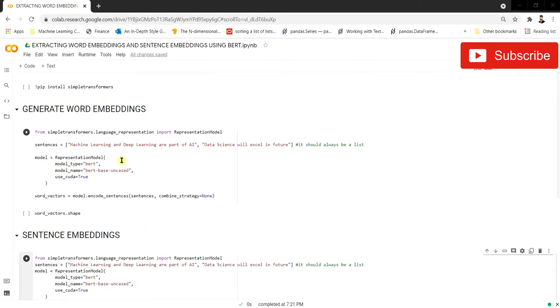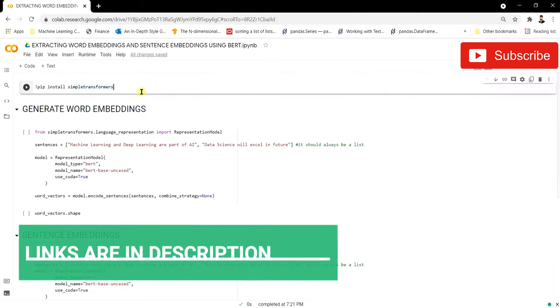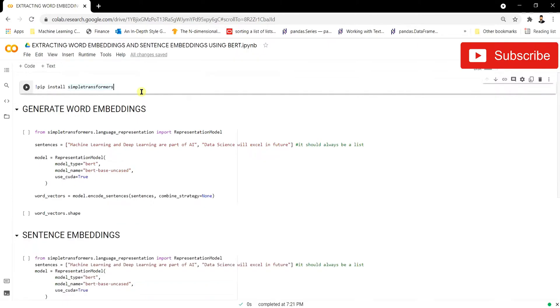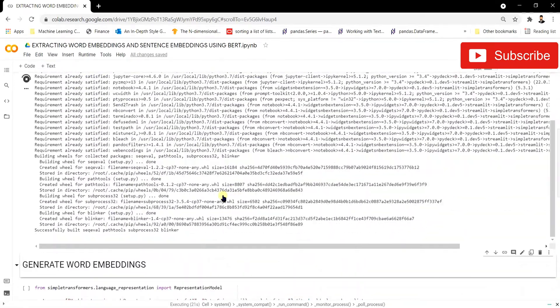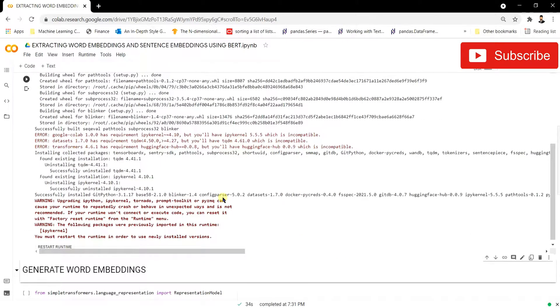Let's start the video and install the libraries. We'll run pip install simpletransformers — I'm going to be using this simpletransformers library for all kinds of NLP tasks. Once the installation is done we have to restart the runtime, so we'll click on 'Restart Runtime' and then proceed to word embedding generation.